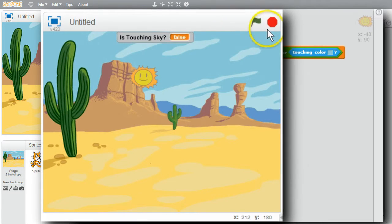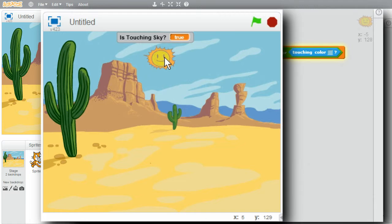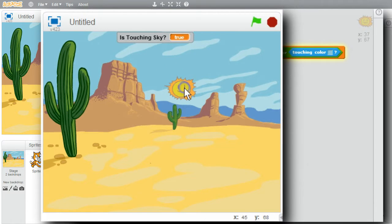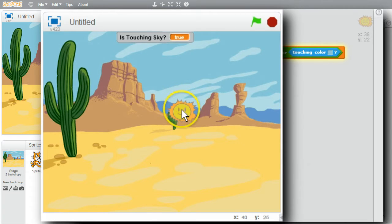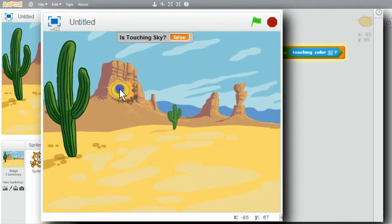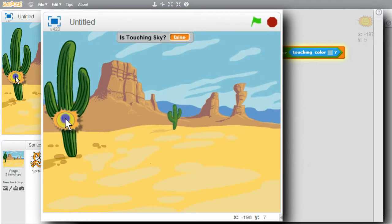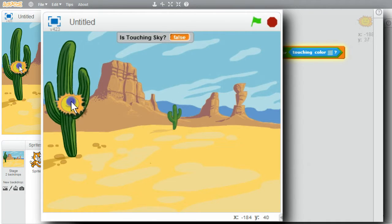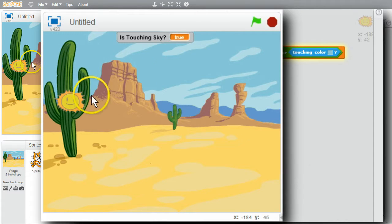I'll run the program — it says true right now. True when touching the sky, still true, even if it's only touching it a little bit. It's not true when it's on the mesa, or on the hillside, or in the sand, or on the cactus. There is sky here — if I bring the sun up into that, it'll be true there.